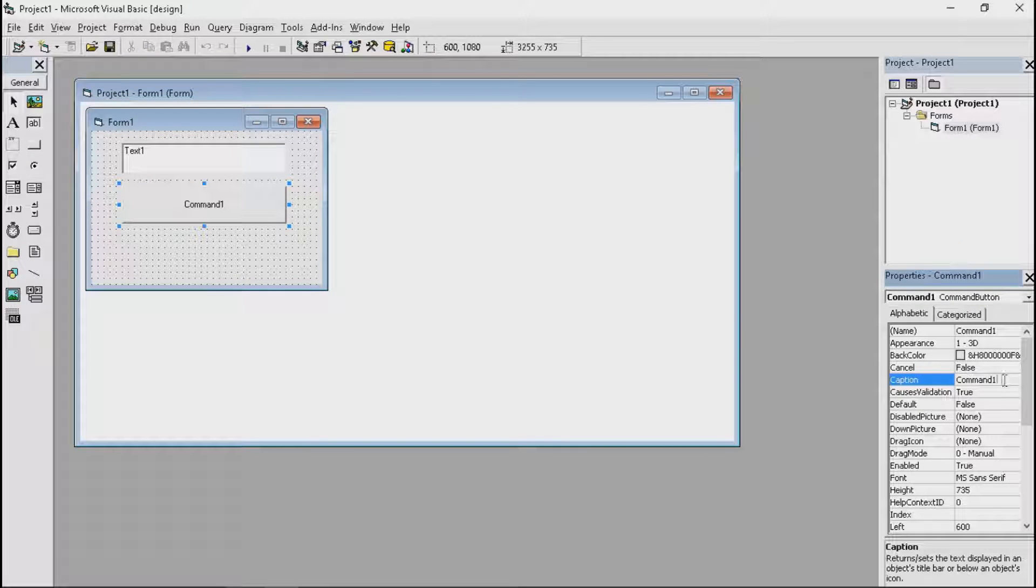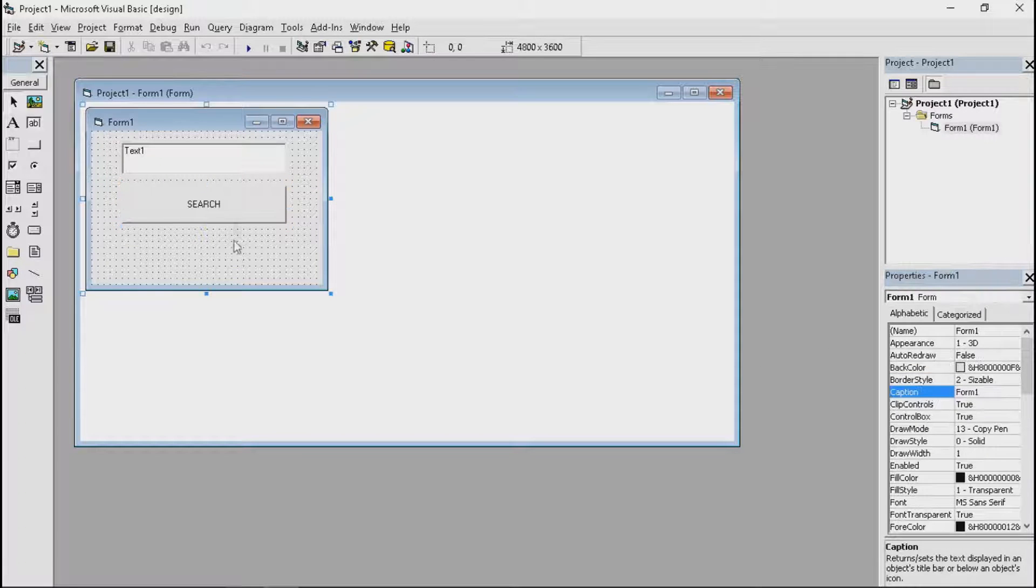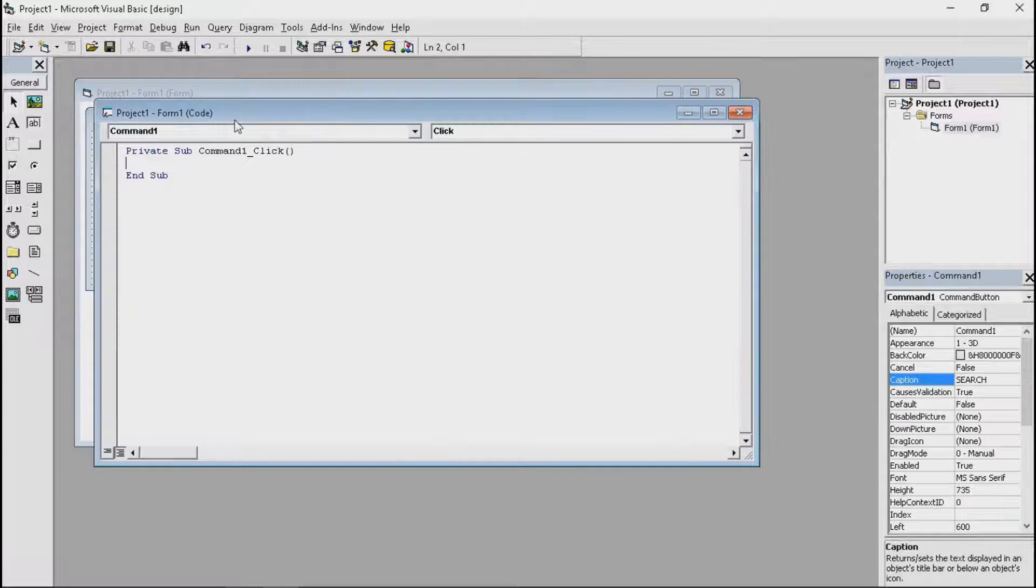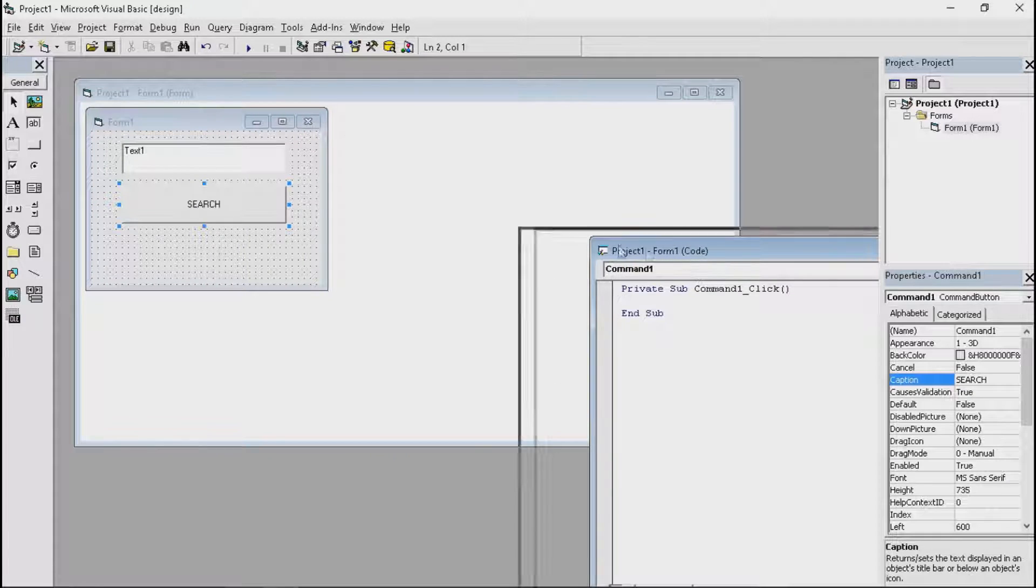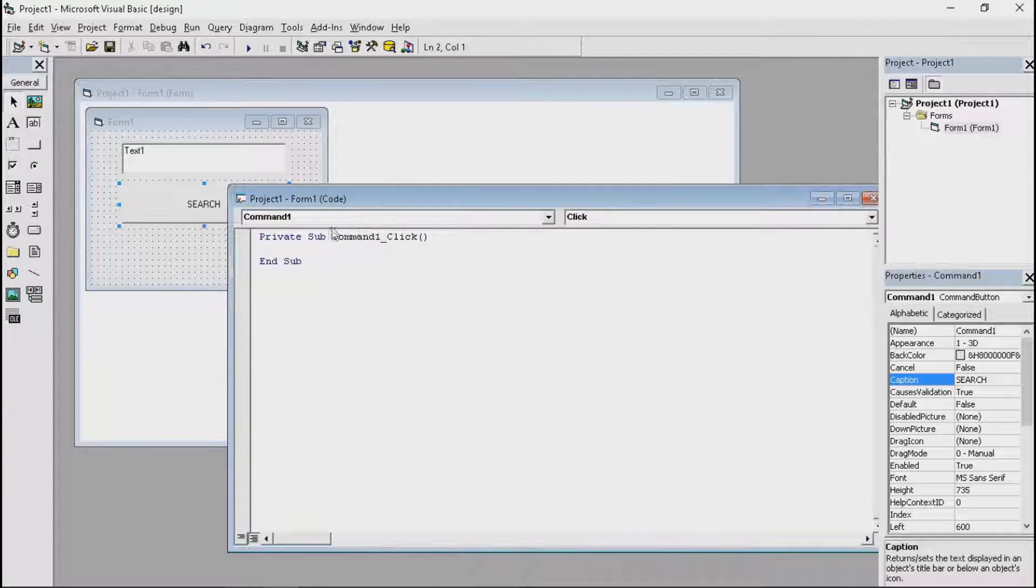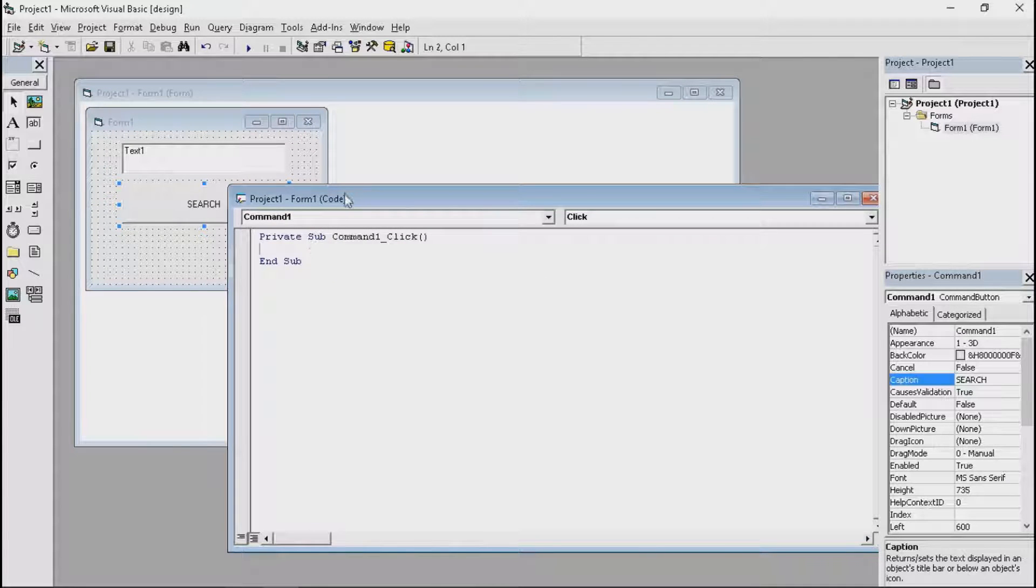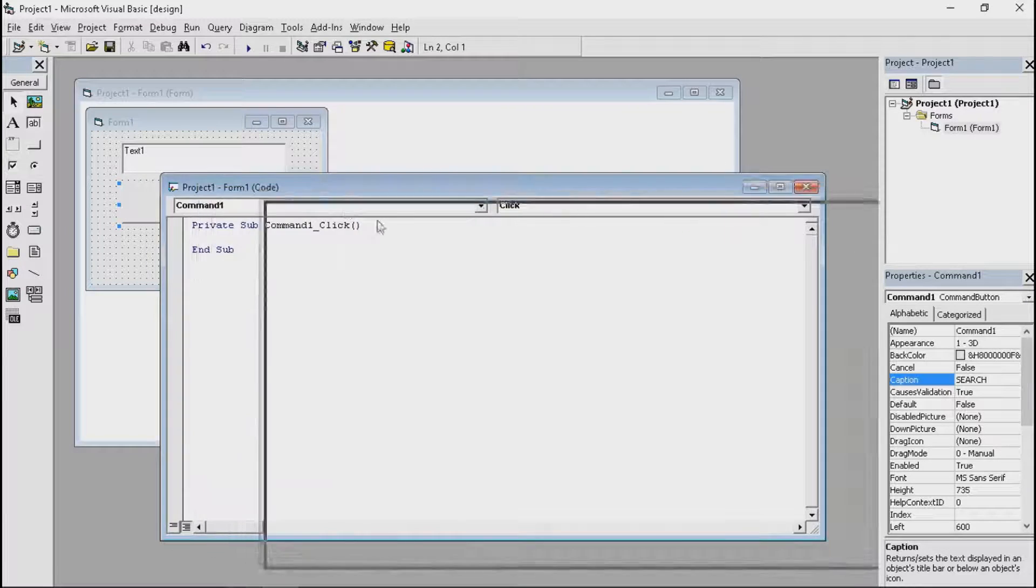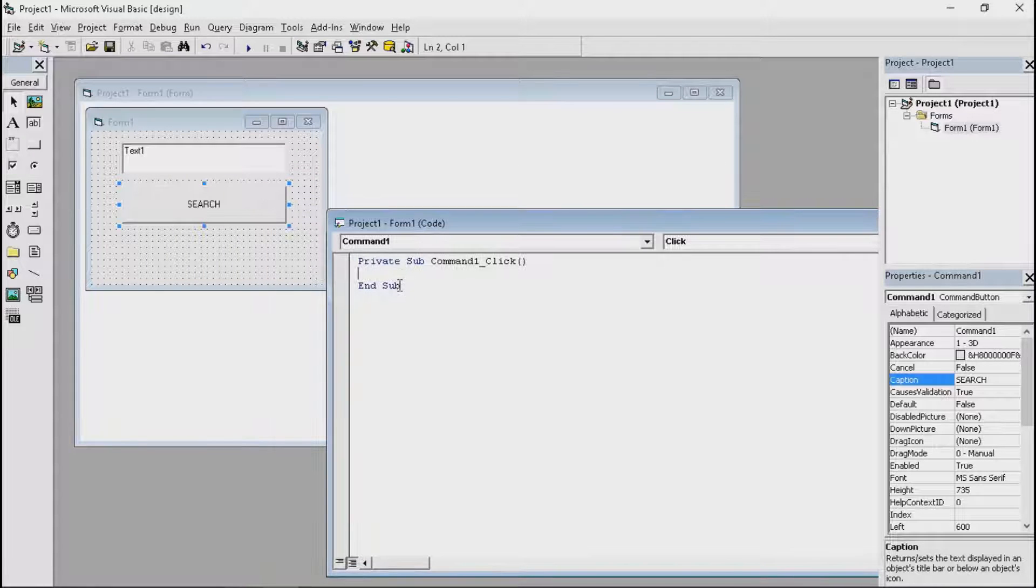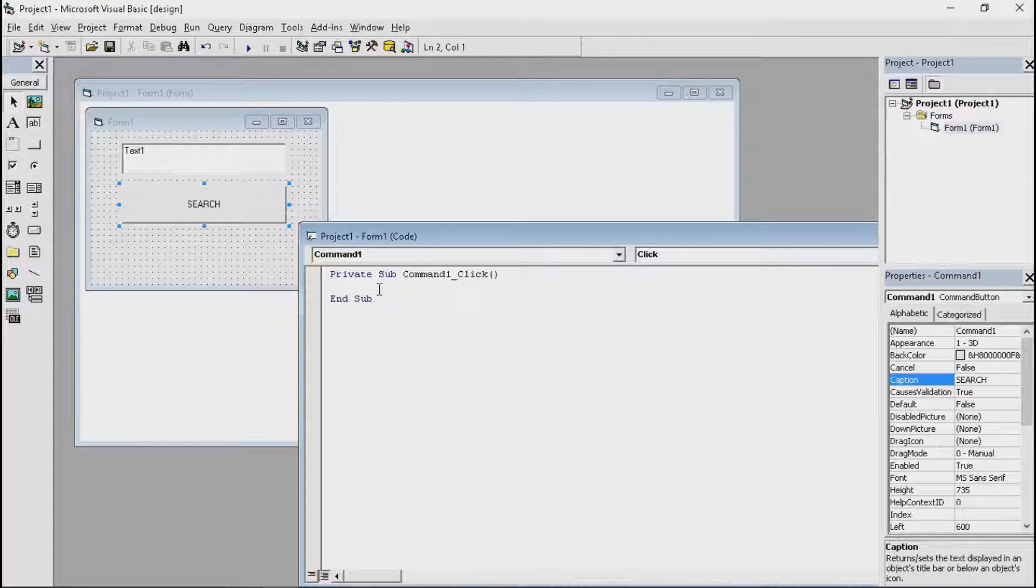Now let's change the caption to search and leave it like that. Now all the codes will be in the command button and let's start with the coding. Now the code will be in the description below. Be sure to check it out. And yeah, let's start with the coding.